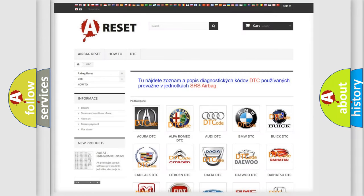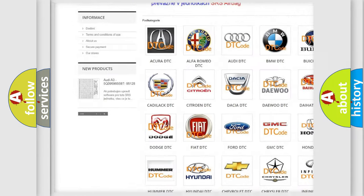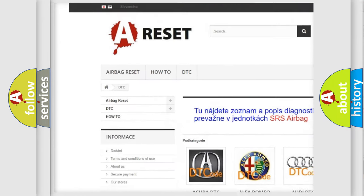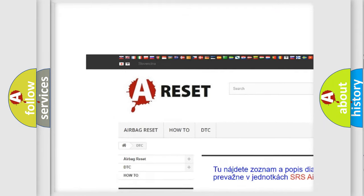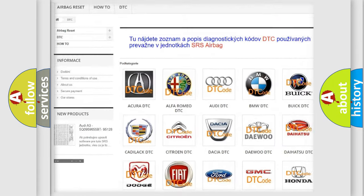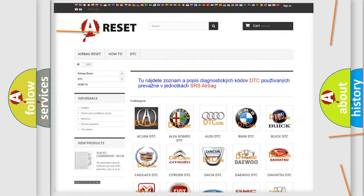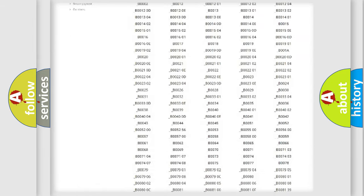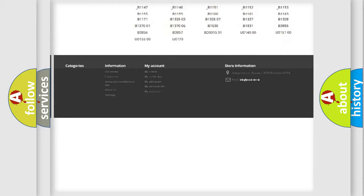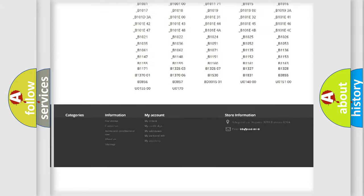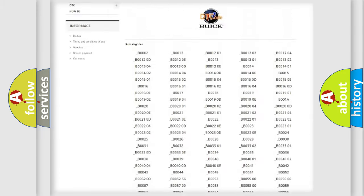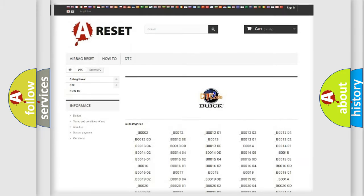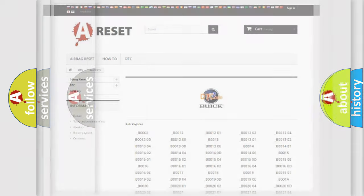Our website airbagreset.sk produces useful videos for you. You do not have to go through the OBD2 protocol anymore to know how to troubleshoot any car breakdown. You will find all the diagnostic codes that can be diagnosed in Buick vehicles.